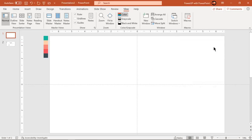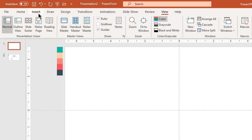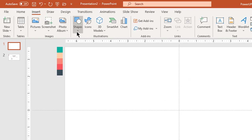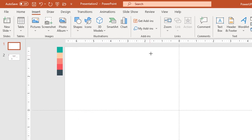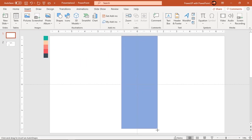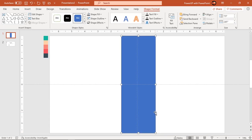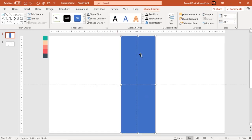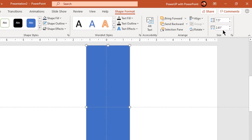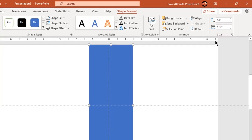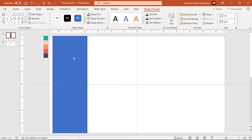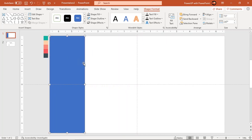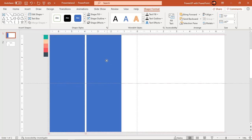Now go to insert tab and draw rectangle with width equal to 2.67 units. Create 4 more duplicates using control plus D to fill entire slide.